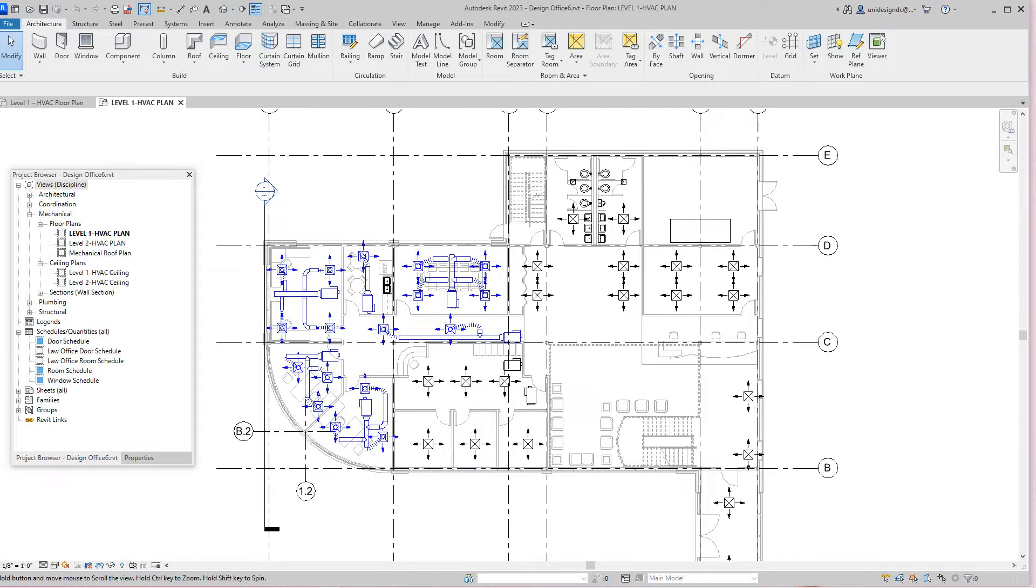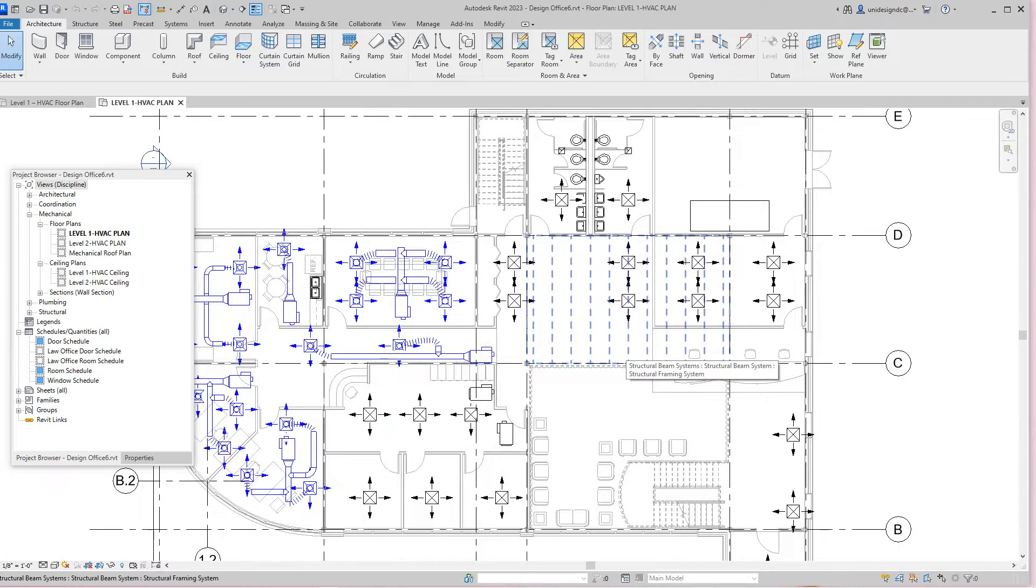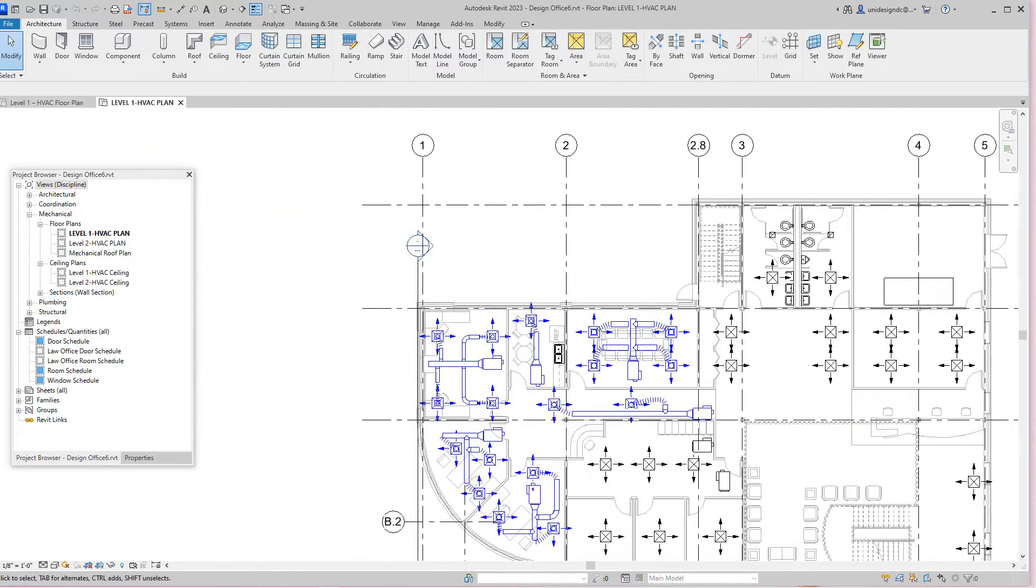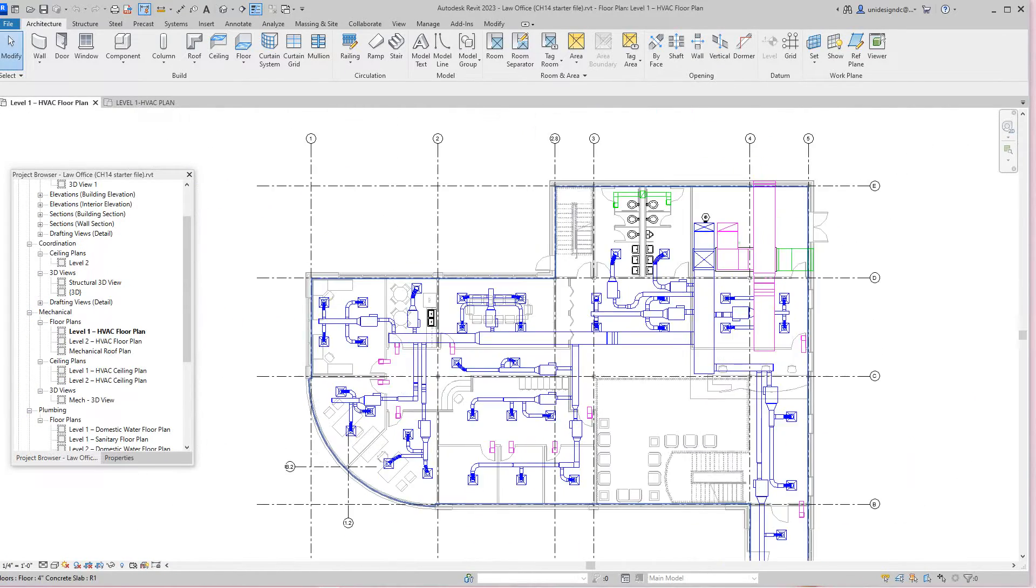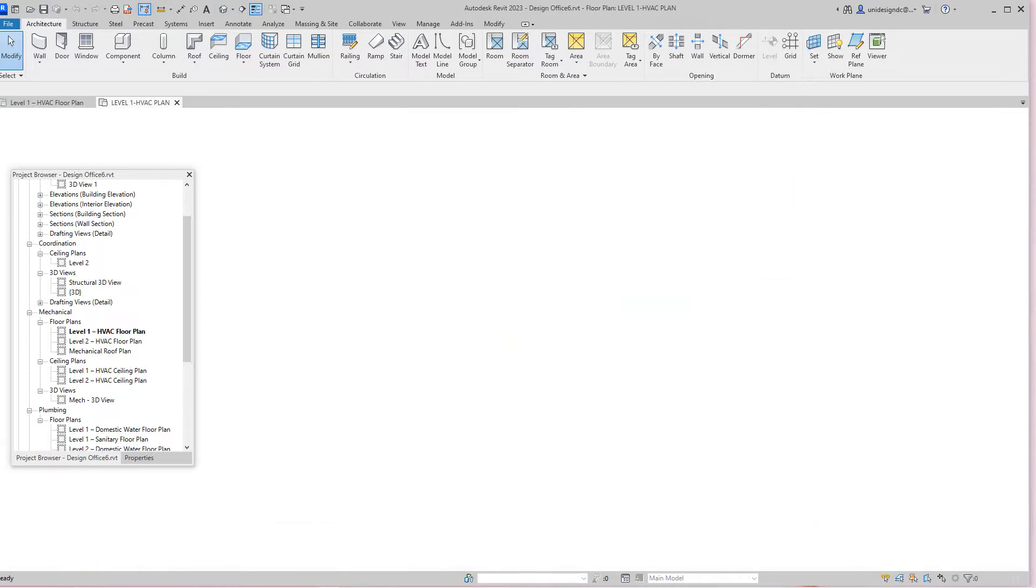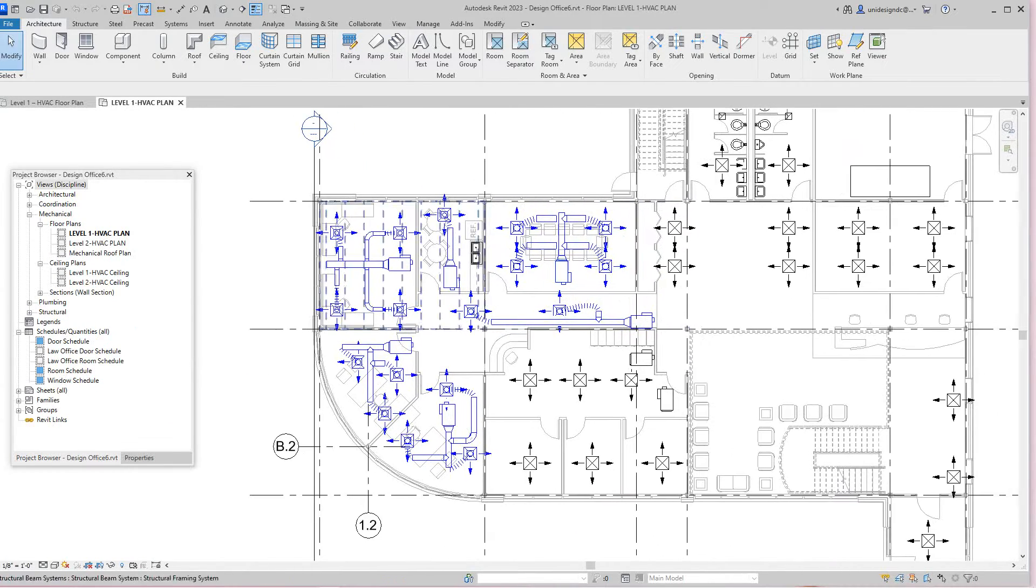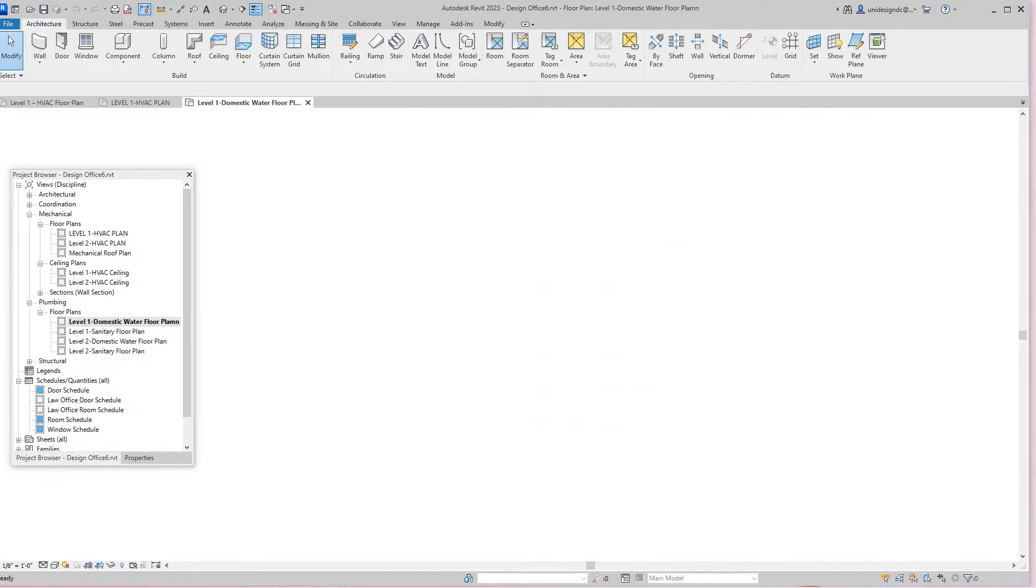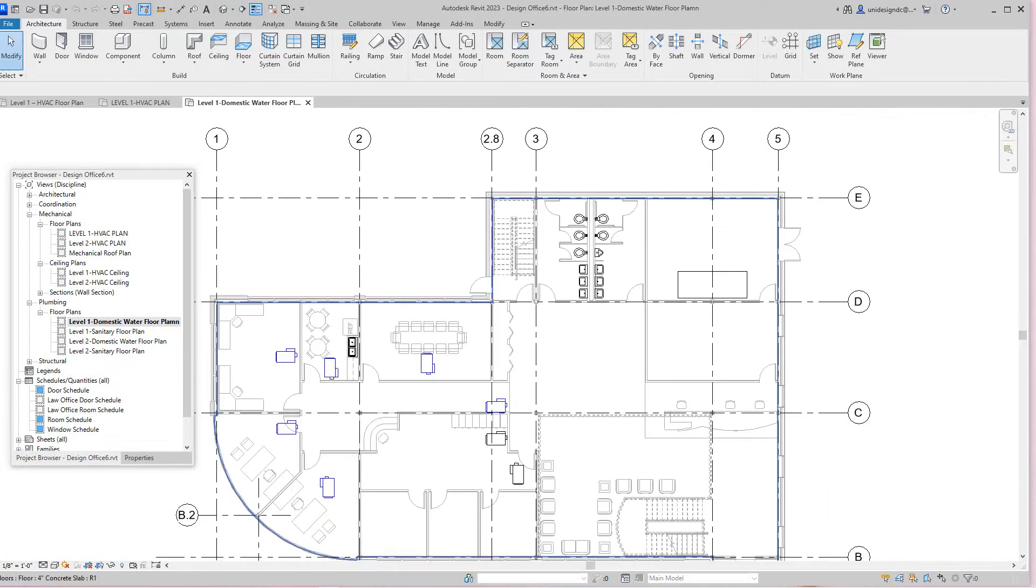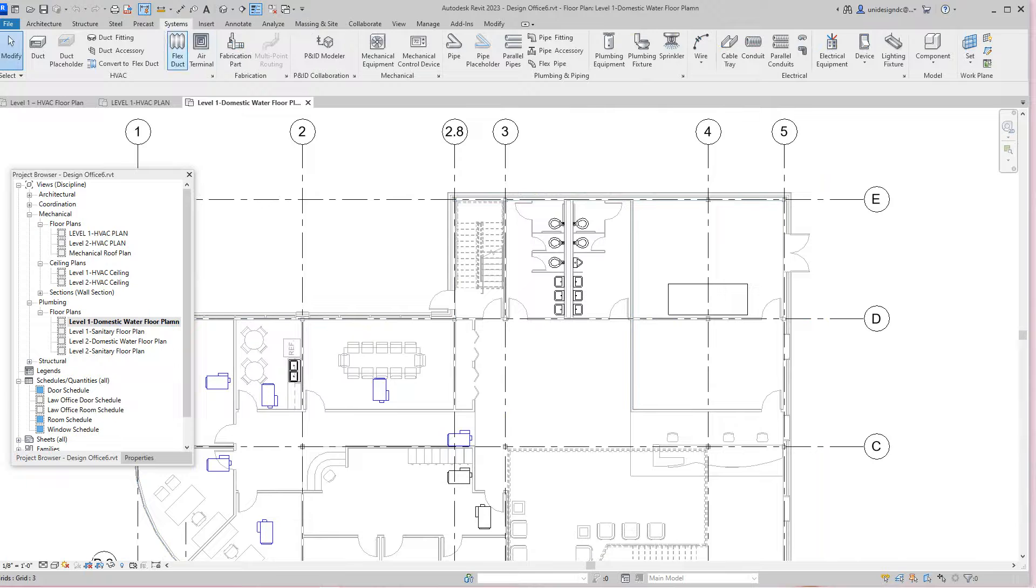Hi folks, we're back with more Revit training. This is our continuation of our commercial project and this is our final layout for our HVAC. Now we're going to go back into our project here, go to our plumbing, go to floor plans, and we're going to go to our first level domestic water.